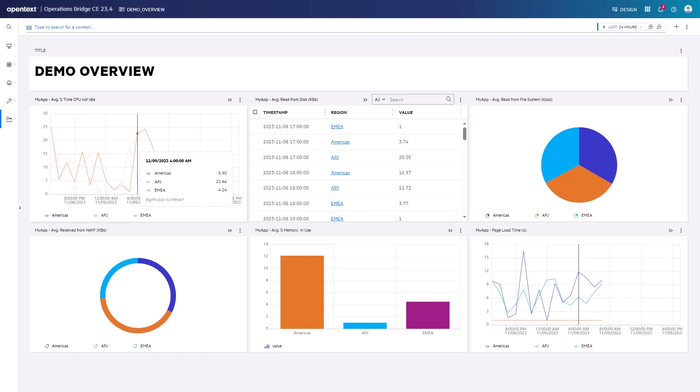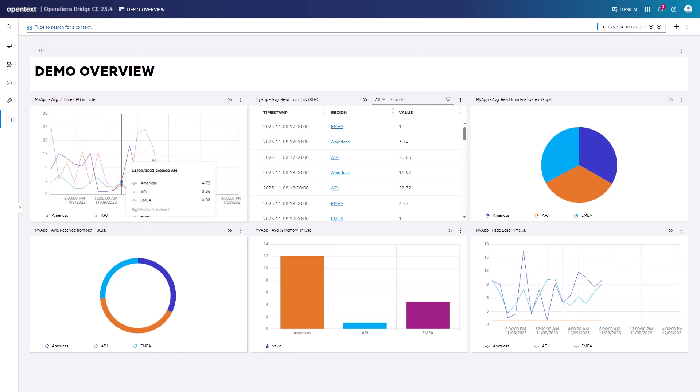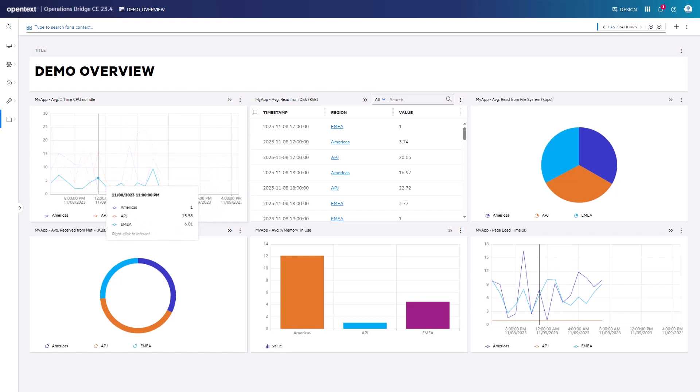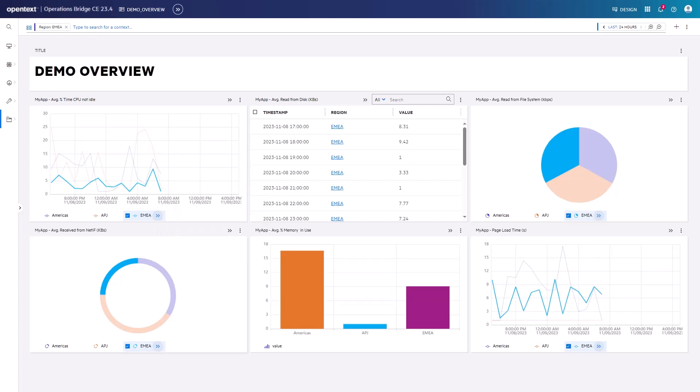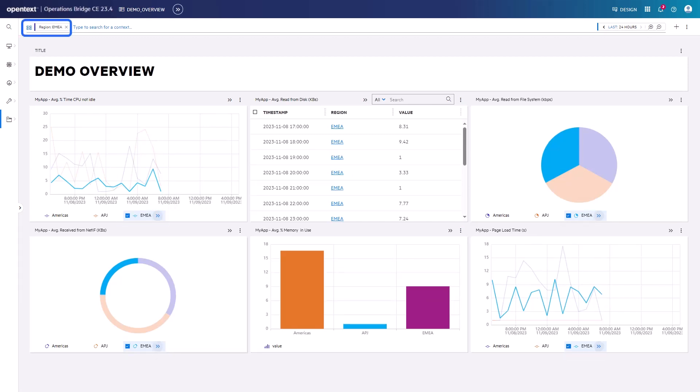When the cursor is placed on the line chart of one particular region, only this chart will be displayed. When I click on the chart, the context item, in this case EMEA, is selected, which you can see both in the legends and in the Omnibar.